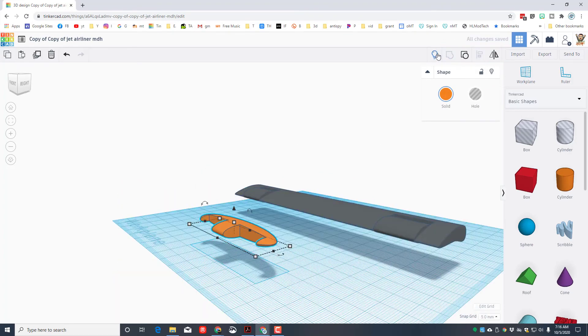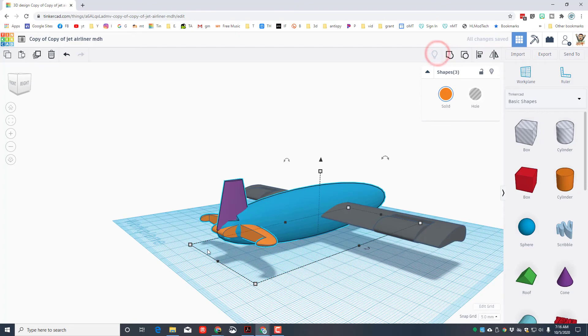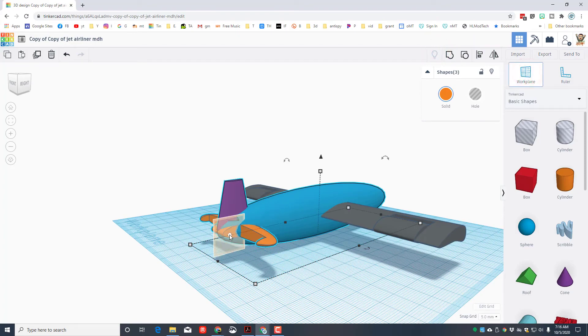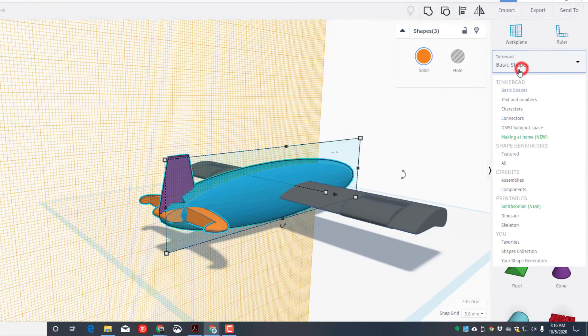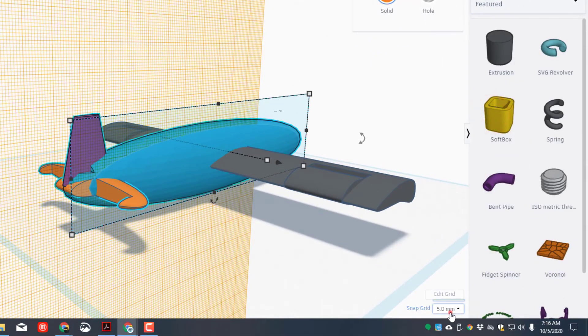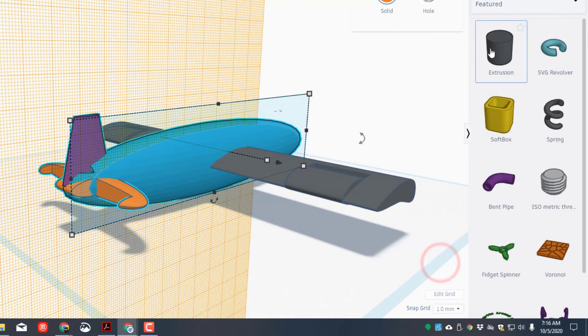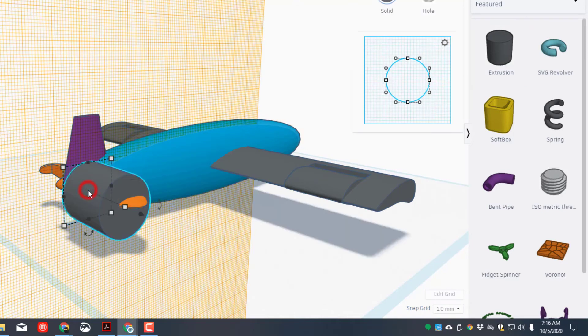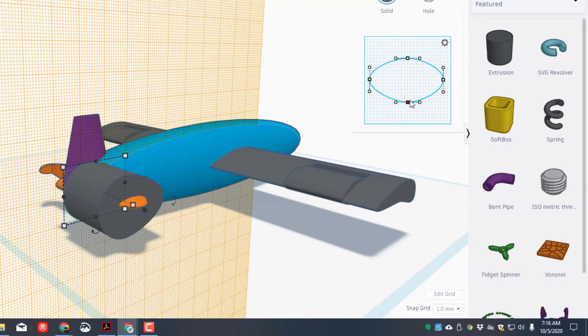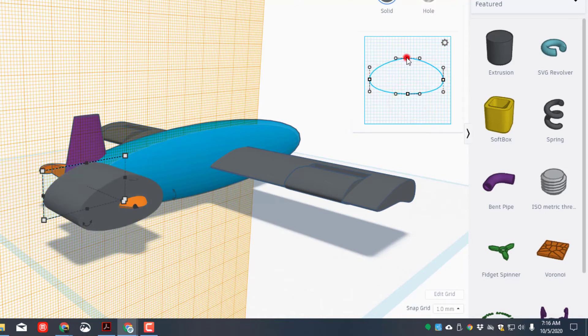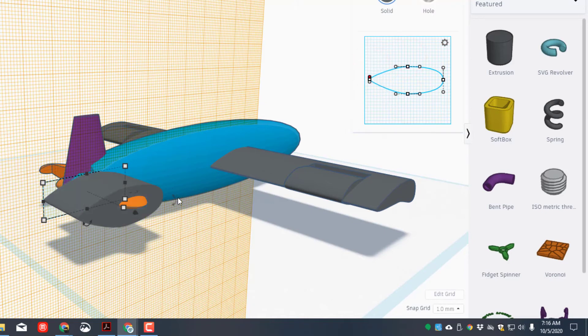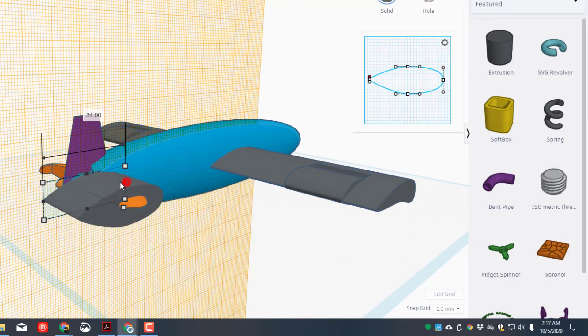We can hit show all, put our work plane on that edge again, switch back to those sweet featured shapes, change our grid to one, bring out the extrusion, drop it in that spot. And then once again we are just making an airfoil, so make it skinny on one end by using these little handles.